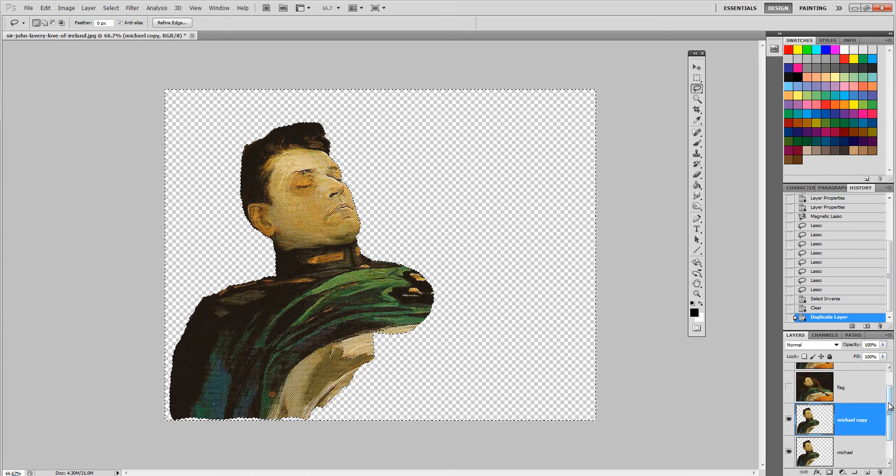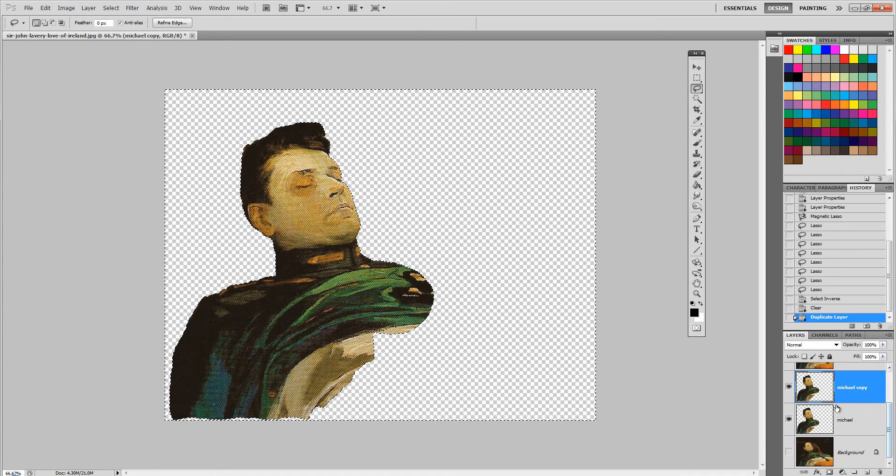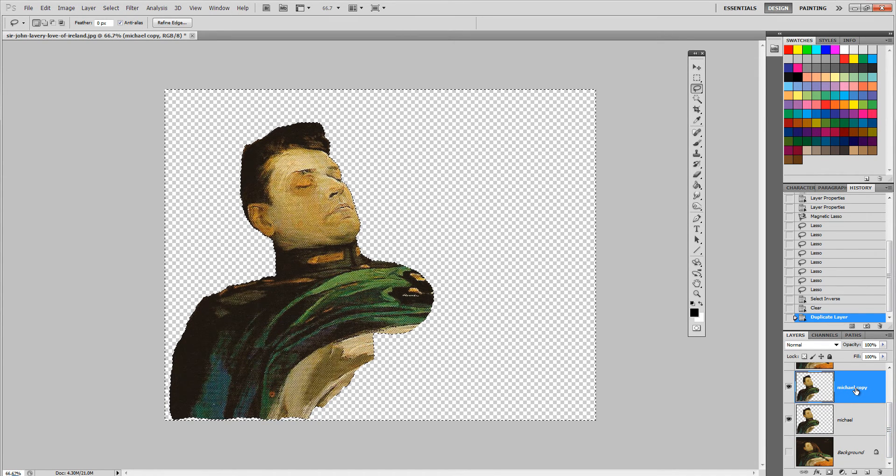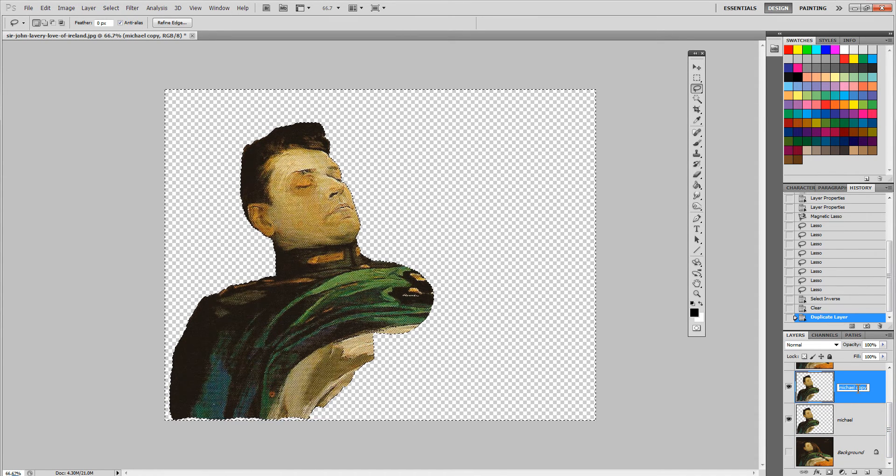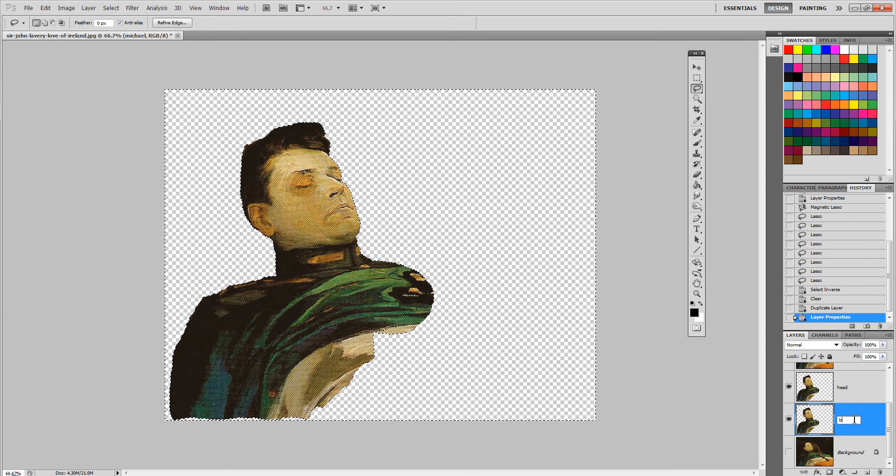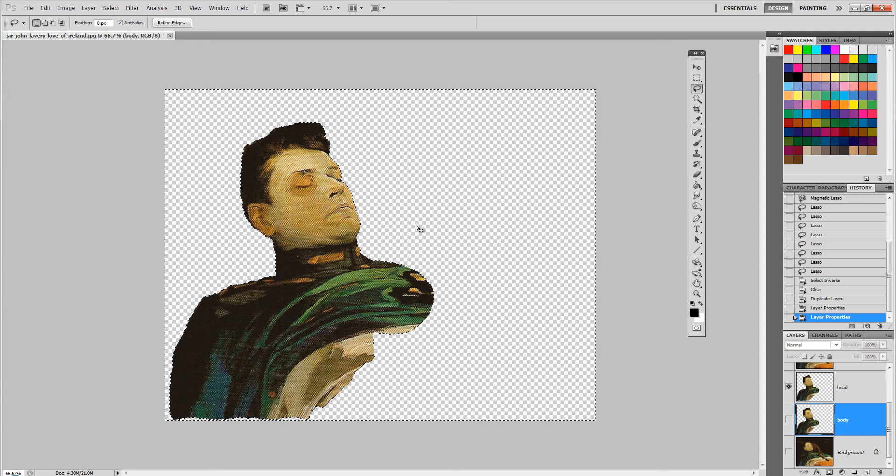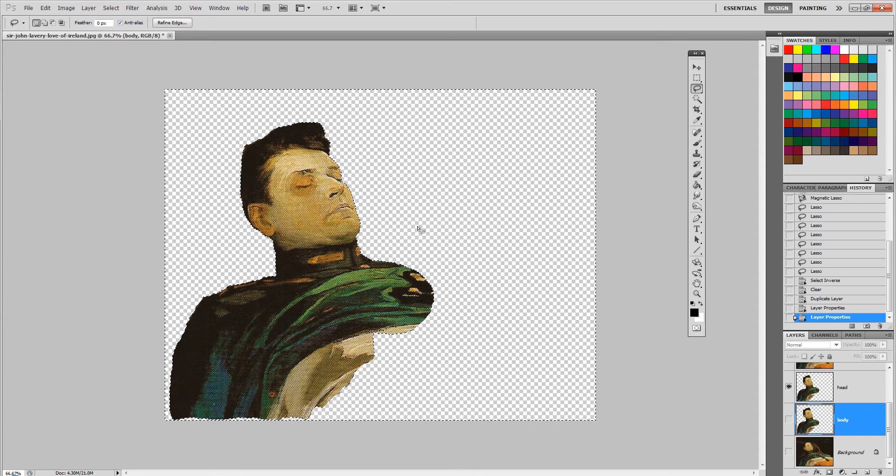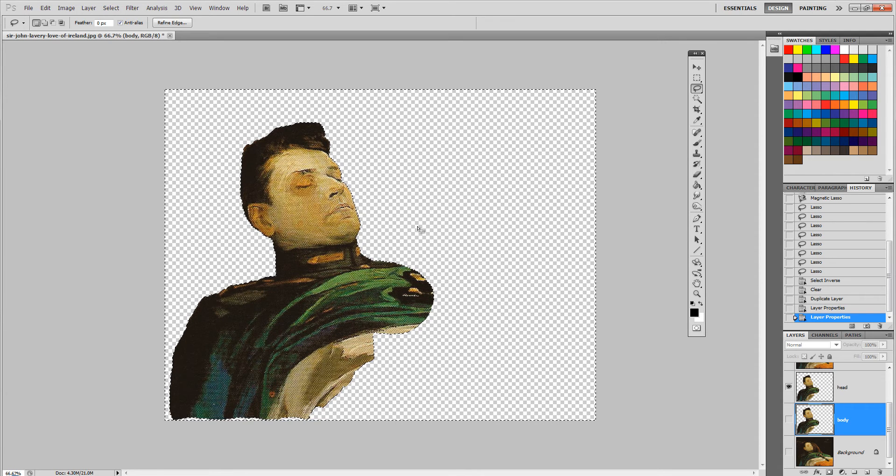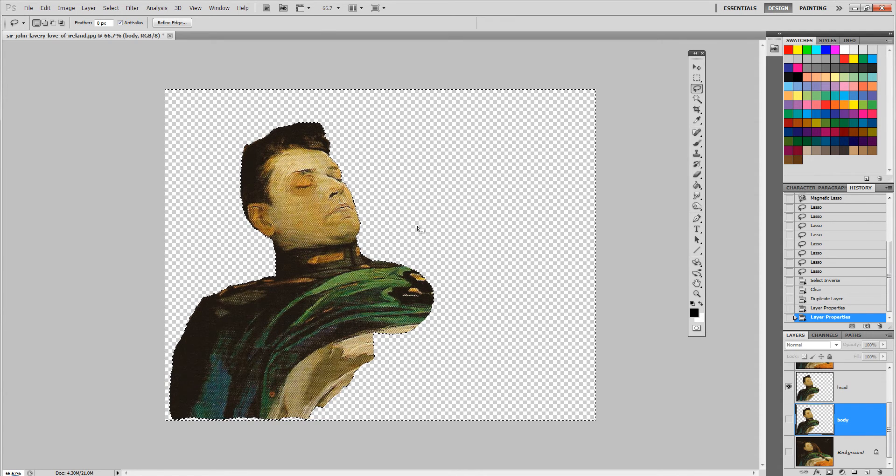I copy the Michael layer as well because I want the head to be separate. I hide the body layer and just work on the head layer for the moment.